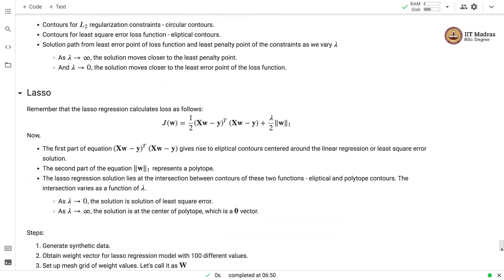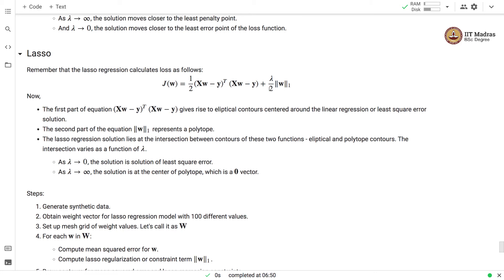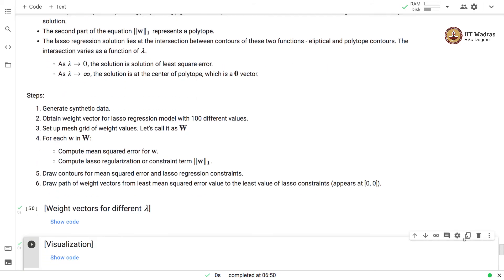Now let us repeat the same process with lasso, using lasso constraints instead of ridge constraints. The first part of the equation remains the same — the linear regression loss. We add the L1 constraint to it, giving the lasso regression loss. We follow the same procedure: generate synthetic data, obtain weight vectors for lasso regression with 100 different values of lambda, set up the mesh grid, compute MSE and the lasso regularization term, draw contours for MSE and lasso constraint, and plot the path from least MSE to least lasso constraint, which again appears at (0, 0).